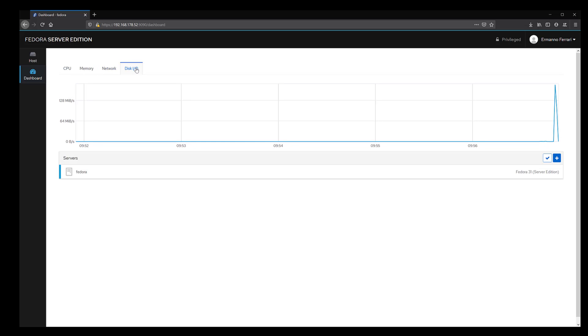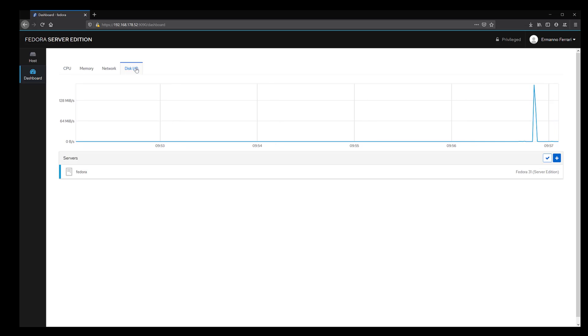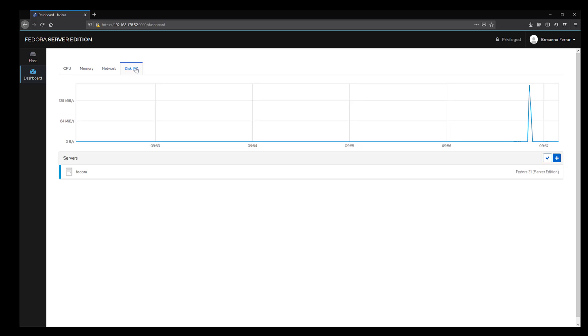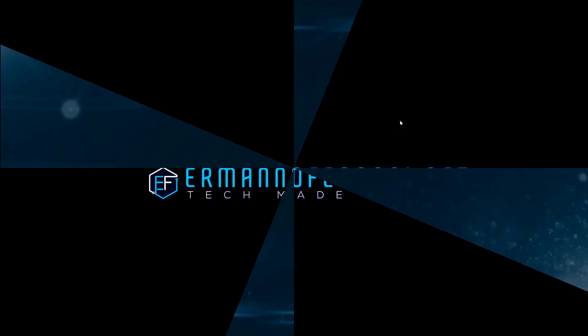This is it for Fedora server installation. In the next video, we are going to download Nextcloud. We are going to install it and configure it. Then on the third video, we are going to finish the installation by installing SSL. That's it for this video. I hope you enjoyed this tip. If you want to see more, make sure you like it by clicking the like button below. Subscribe to the channel if you want to be notified of future videos. If there's anything specific you want me to cover, let me know in the comments below. Thanks for watching and see you in the next one.